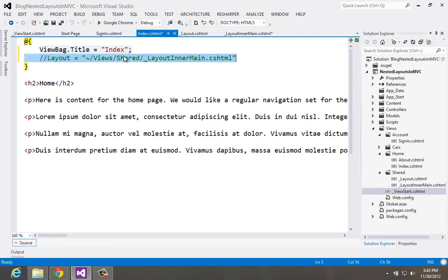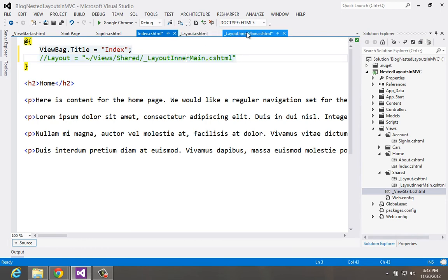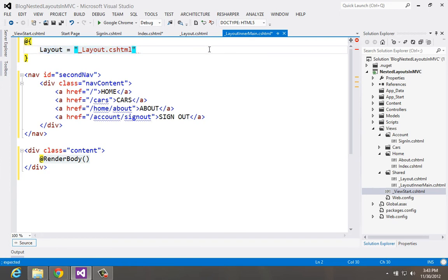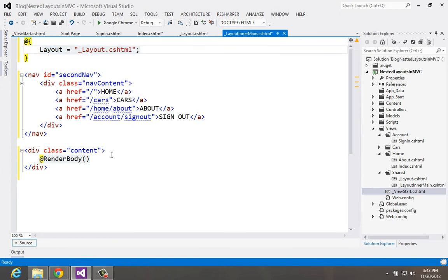So this page is based on the view start, the one that's set in the view start, which is layout. And our main layout in our main is then a nested one that's based on the layout itself and only adds this additional stuff.